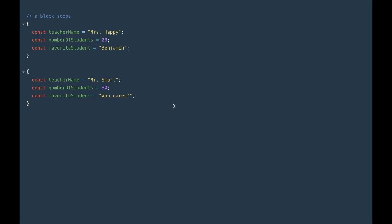A scope is like a box inside which all of the names point to values. And that box prevents these names from leaking out into other parts of the program. So let's look at some examples. The easiest way to define a scope in JavaScript is to use a block statement, which we introduced a couple videos ago.